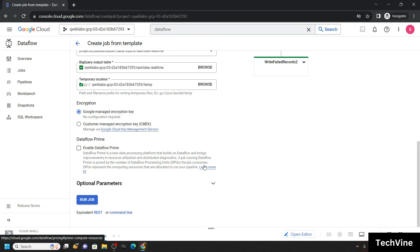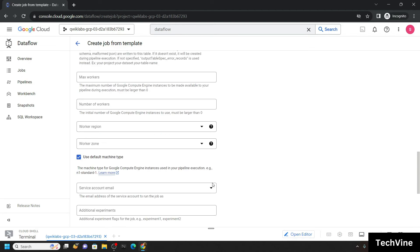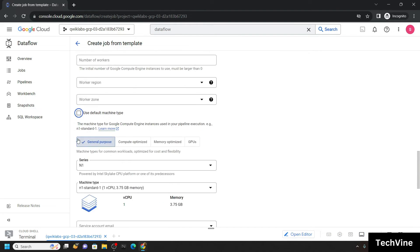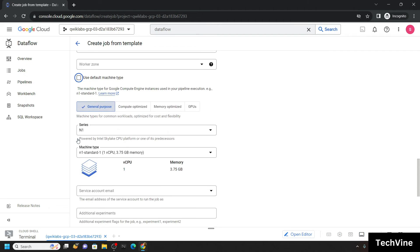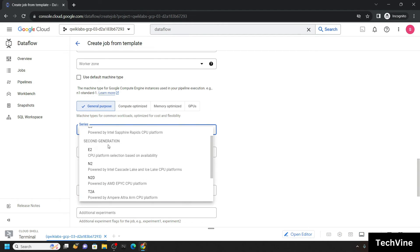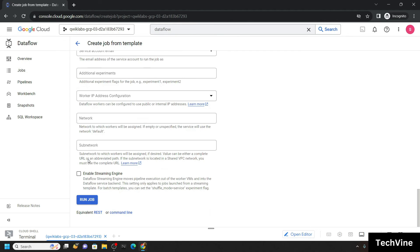Now scroll down and click on the optional parameters. Simply uncheck this box. For the series, choose E2, and for the machine type, make sure it's medium.